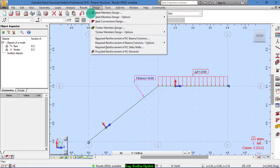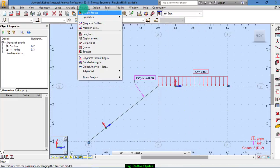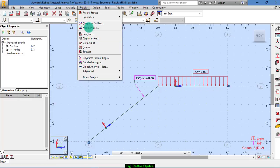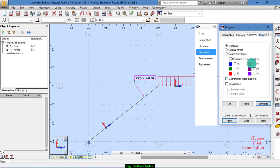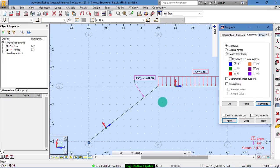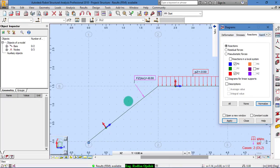Okay? Now we have to turn on the results, the reactions. And as I told you at the beginning, if we don't make this one as pinned, the results will be different. Let's see them. And after that, we make it as pinned.